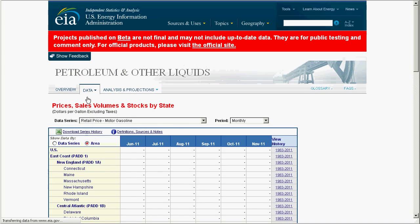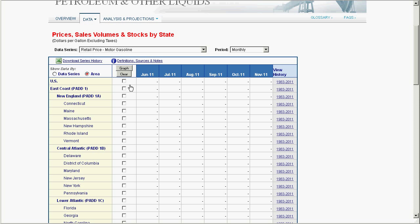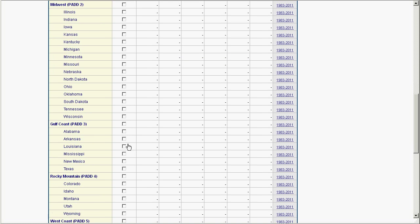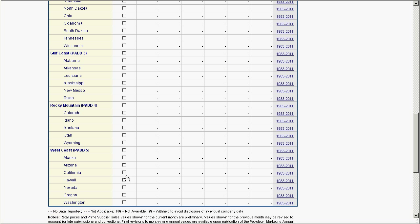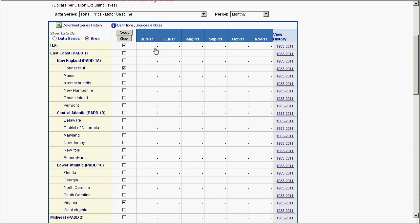So I'm going to sort this information by area, and we'll grab a few states. We'll grab the U.S. national average, Connecticut since I grew up there, Virginia since I live here now, and the state of California for a West Coast sample, and click the graph button located here.